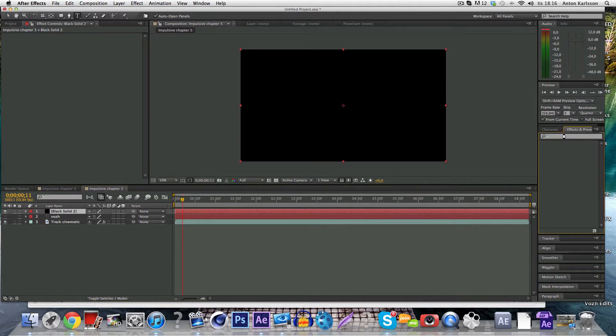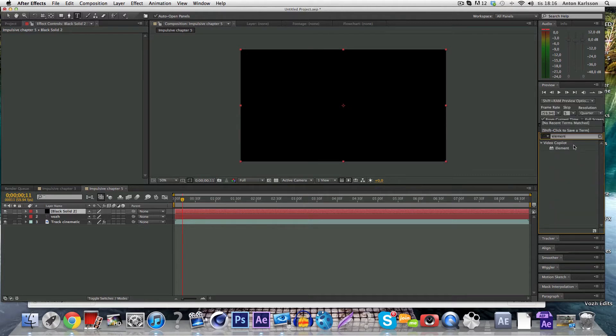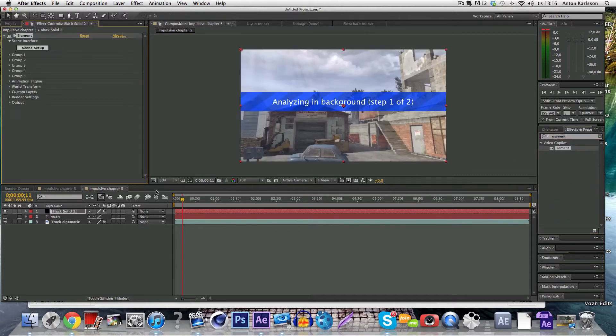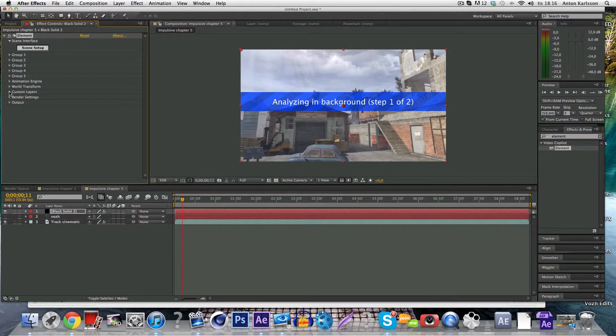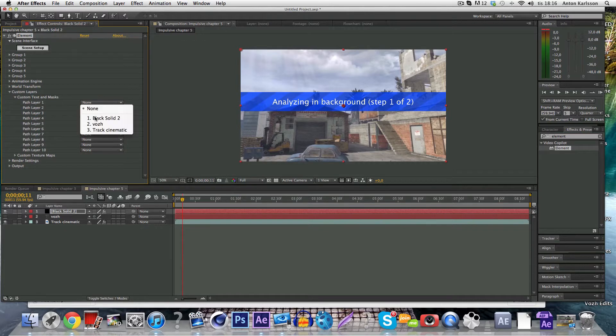Lagging a bit, sorry about that. OK element, and you just double click it on the layer and to make the text you want to go to custom layers, custom text and masks, choose the text layer on path layer 1.